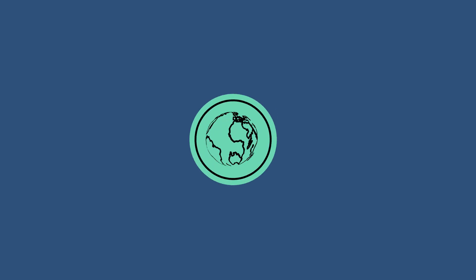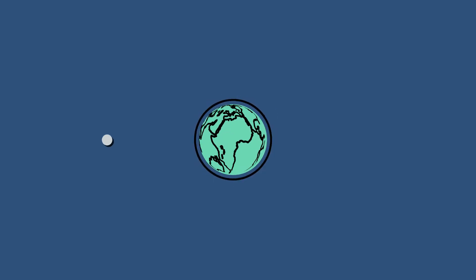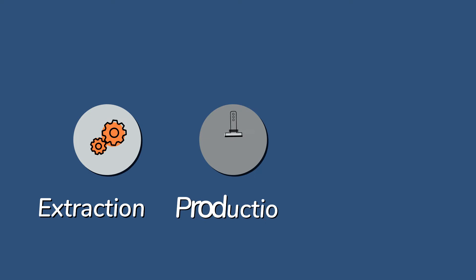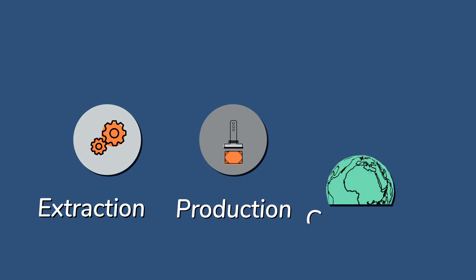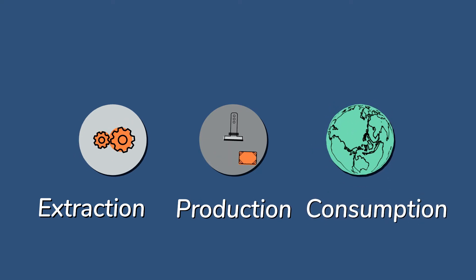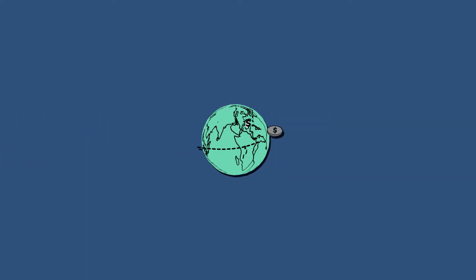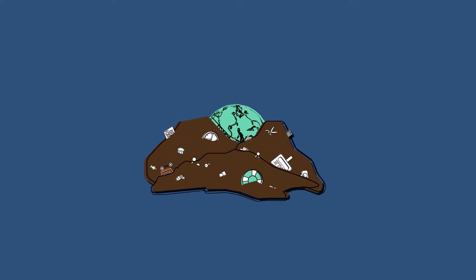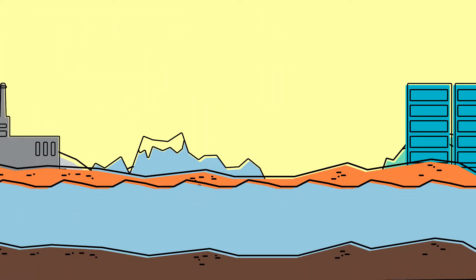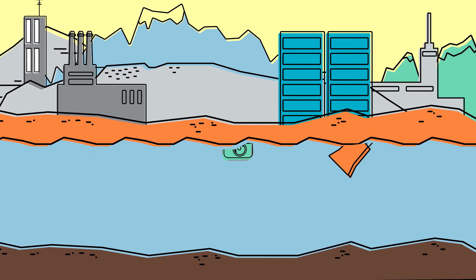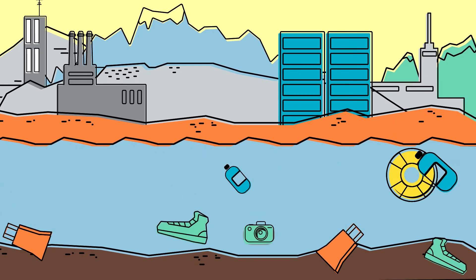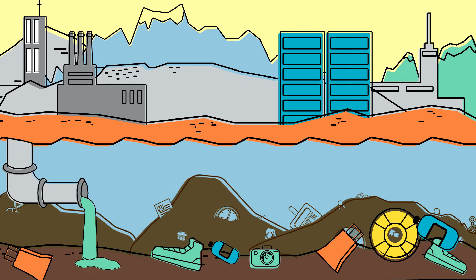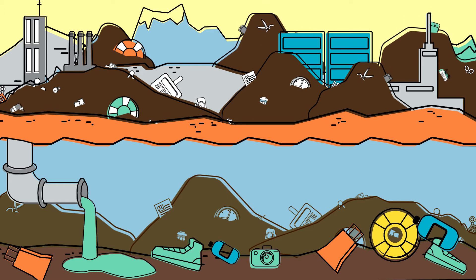Our global economy is driven by ever-increasing extraction, production, and consumption in a quest for economic growth. This has come at a cost. We are depleting our resources, generating waste which is harming our environment, and as a result, we are harming our quality of life.